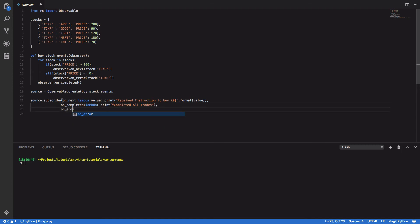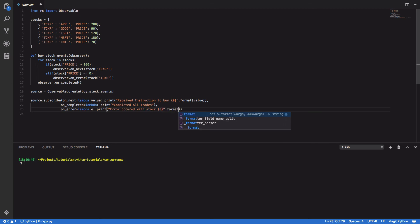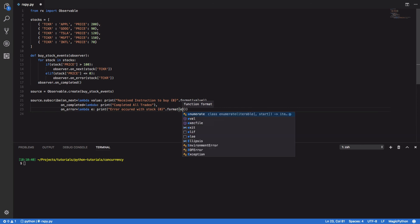And finally, we're gonna print out onError, or define onError. Print error occurred with stock. And again, we're gonna format that with E.